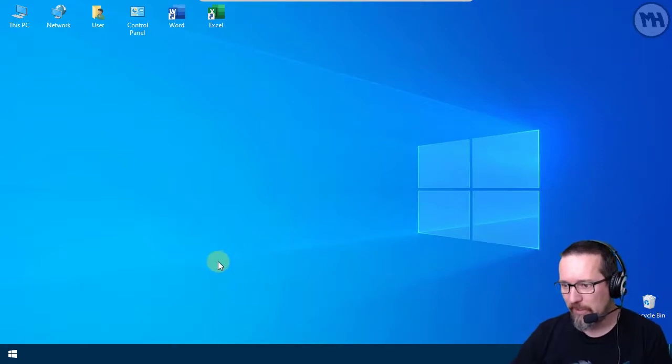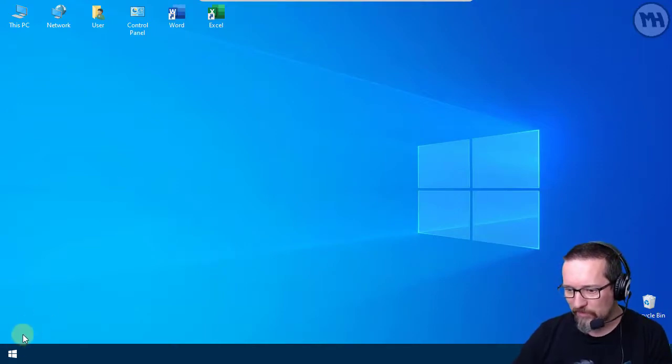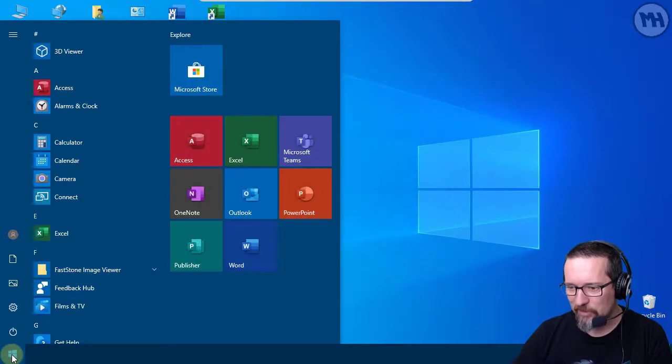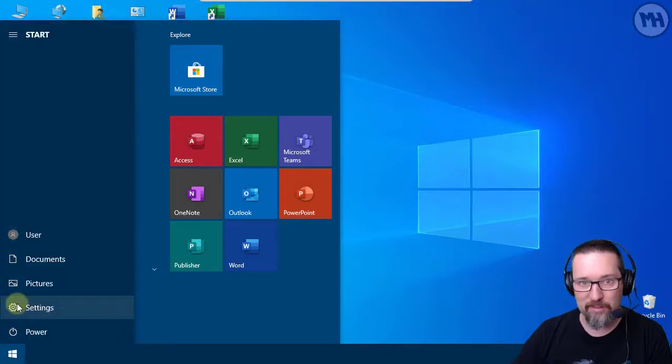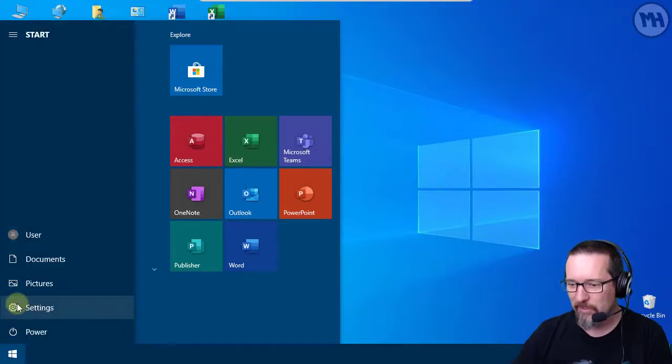Now let's have a look and see what we need to do. First of all, we're going to click on our Start menu button over there and we're going to go to Settings.